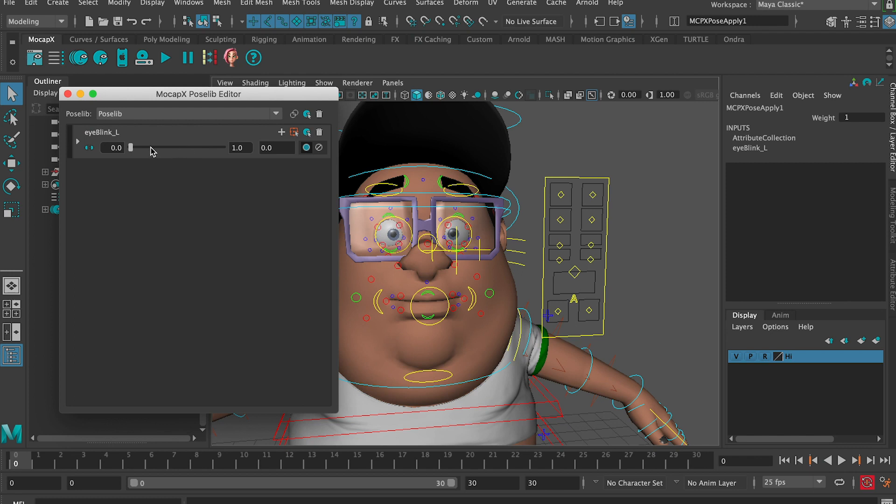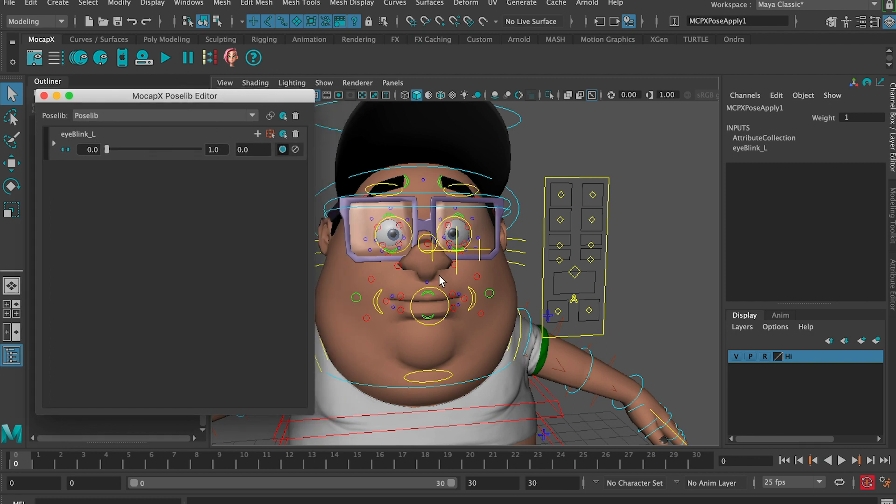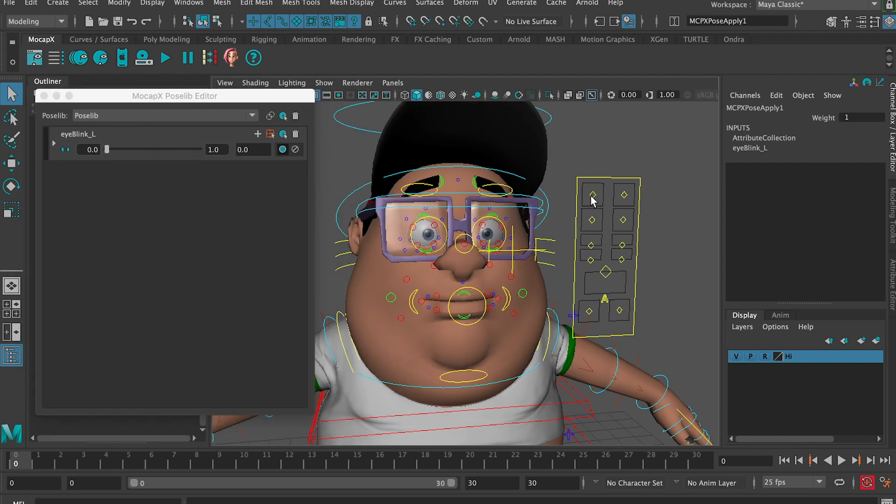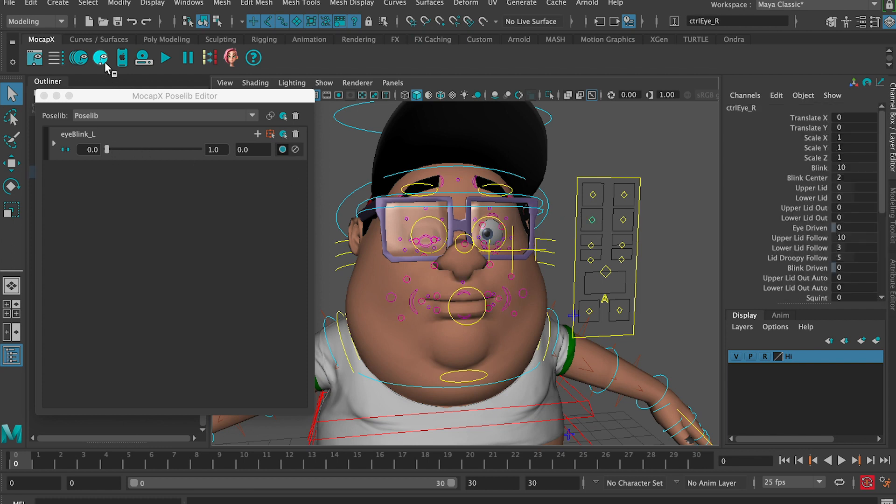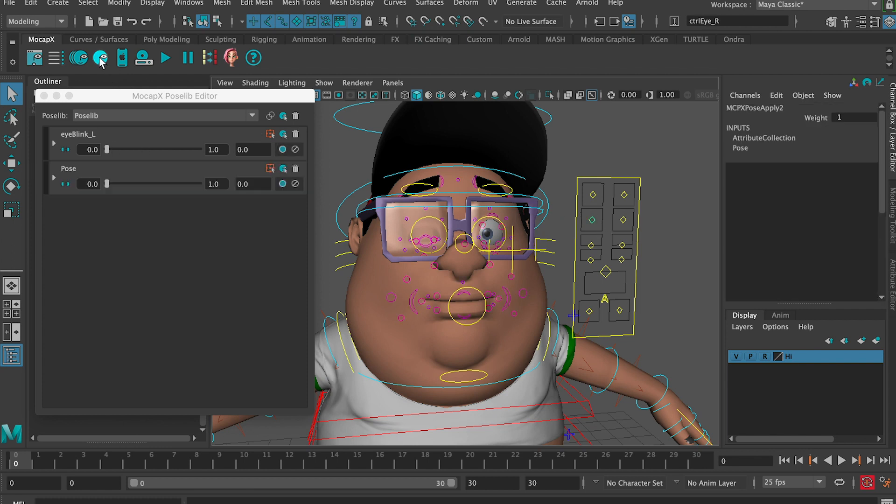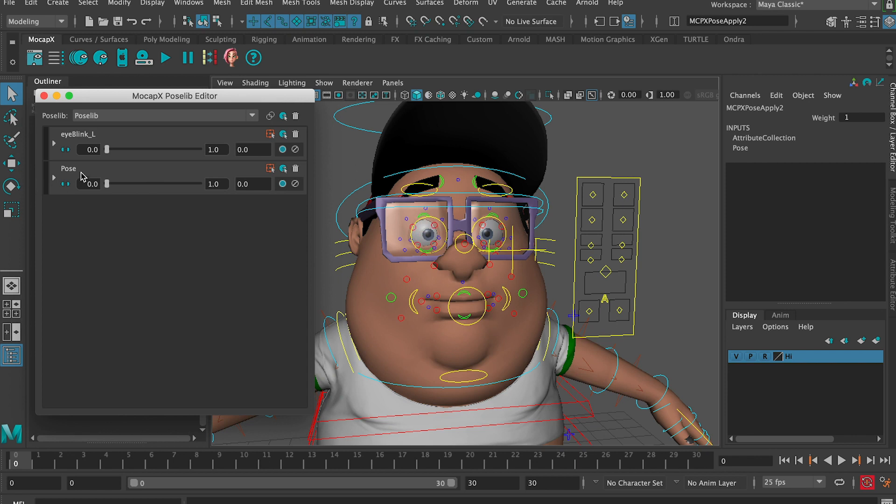Now let's do the right eye. First we need to go back to default. Now let's shape the right eye blink and click the button again. Now we can see both our poses. It's similar to blend shapes but done with controllers.